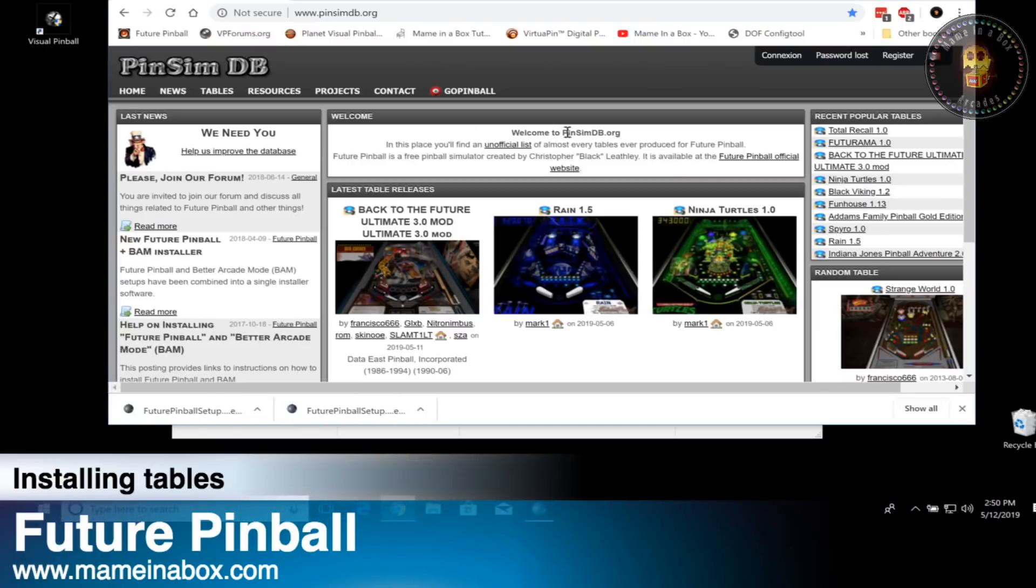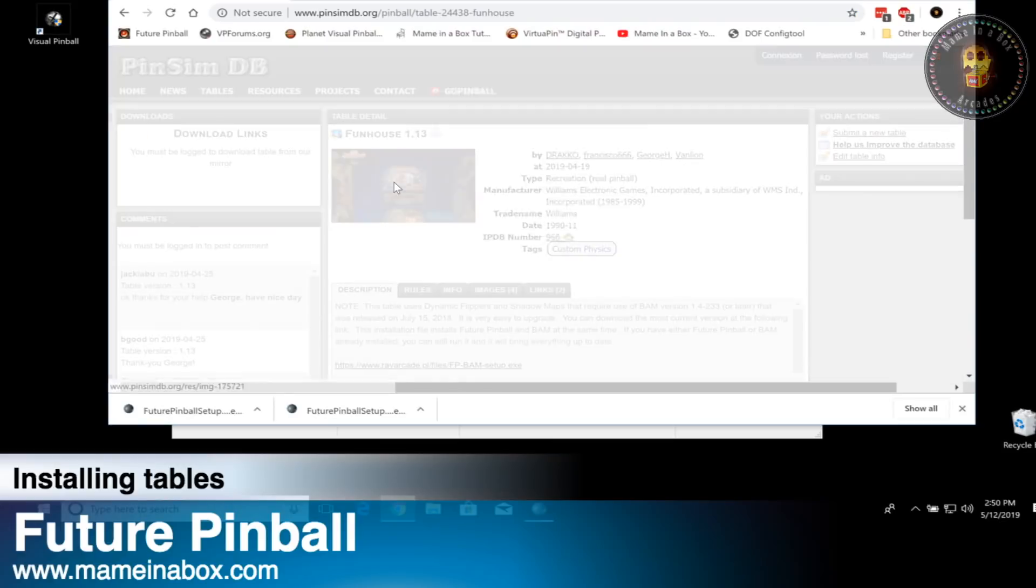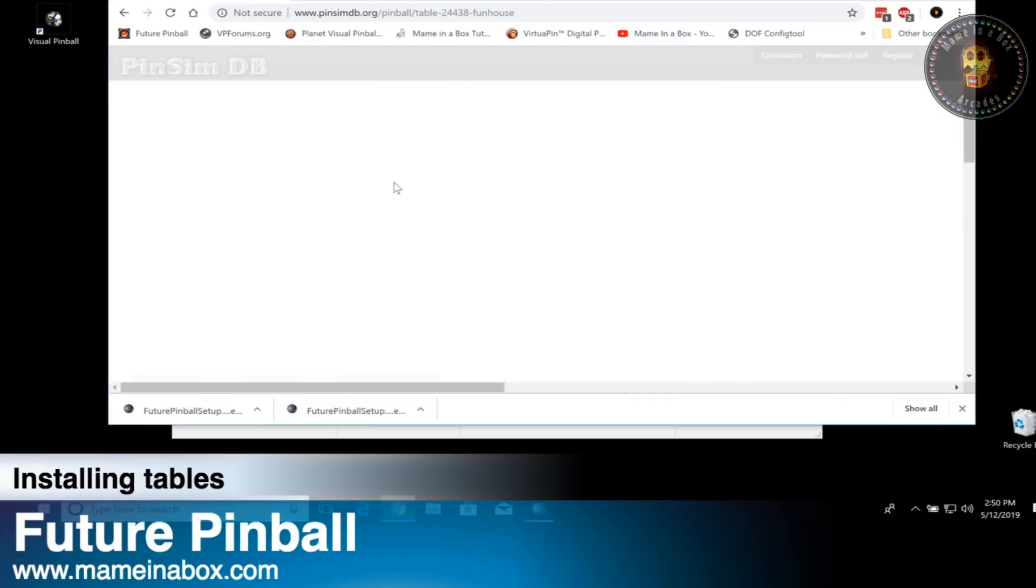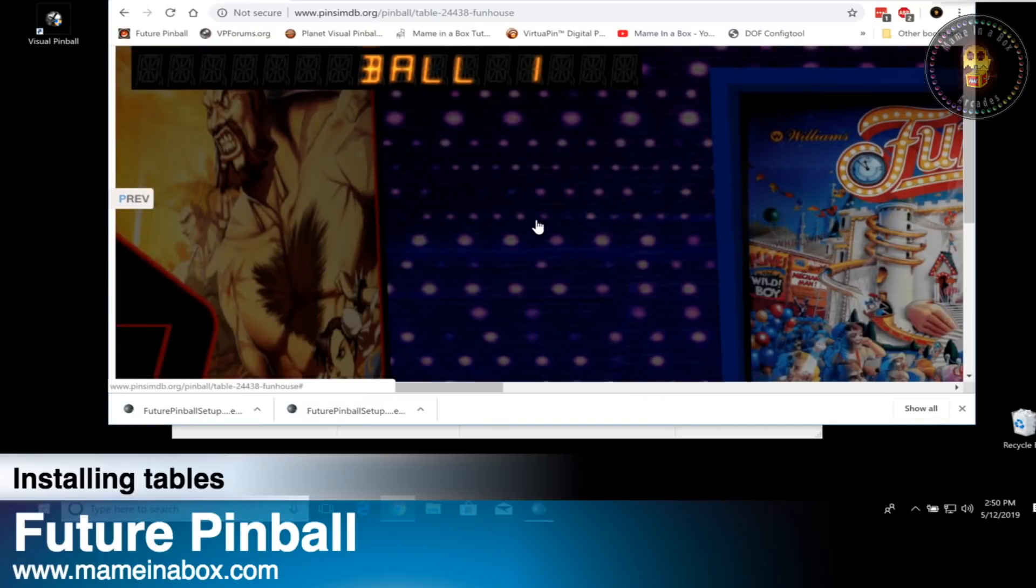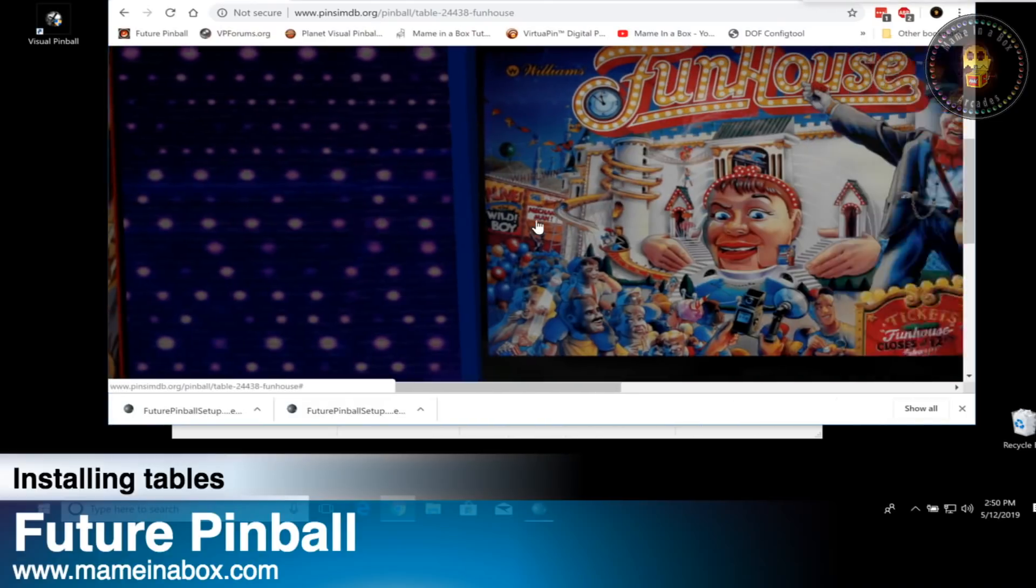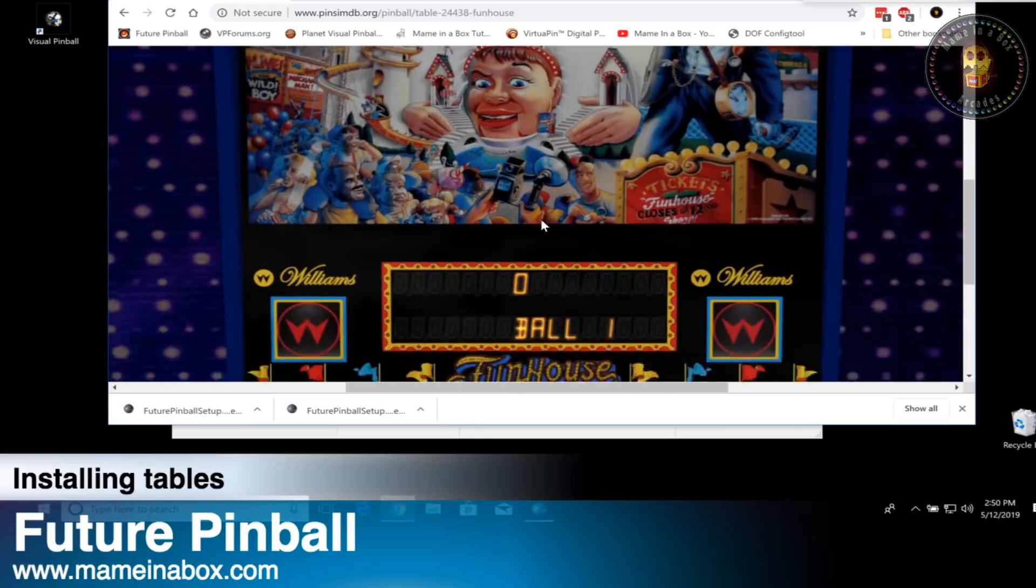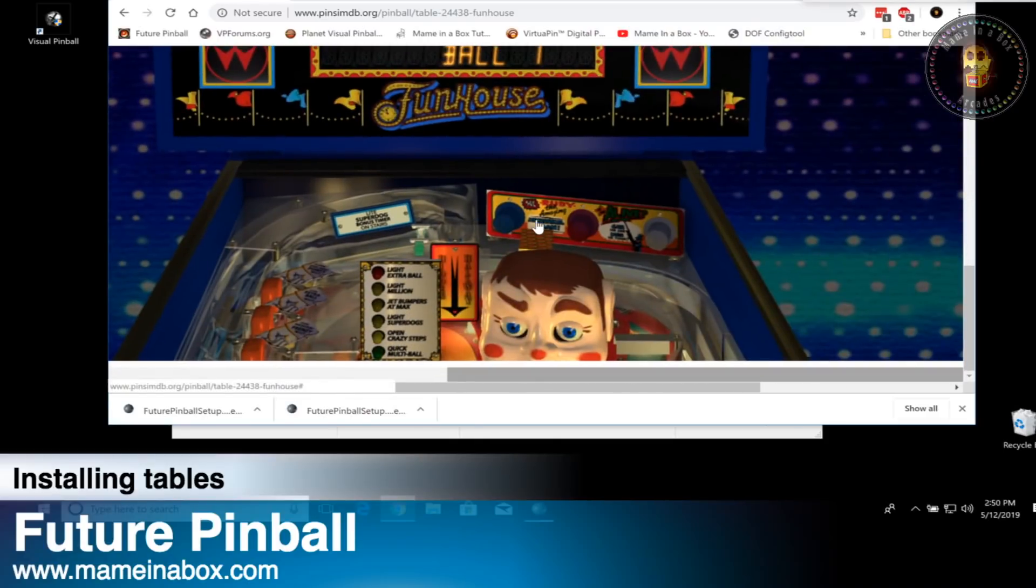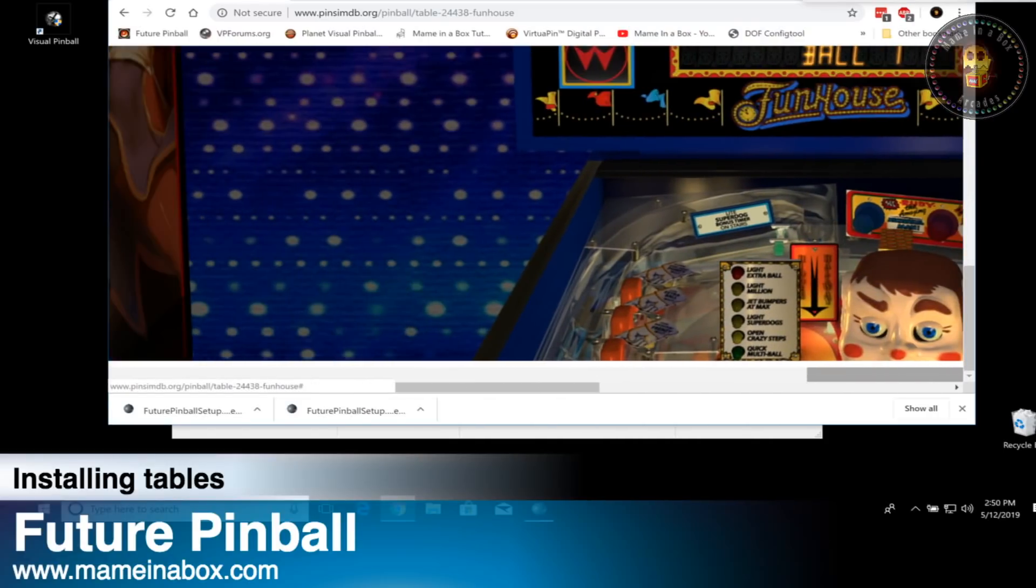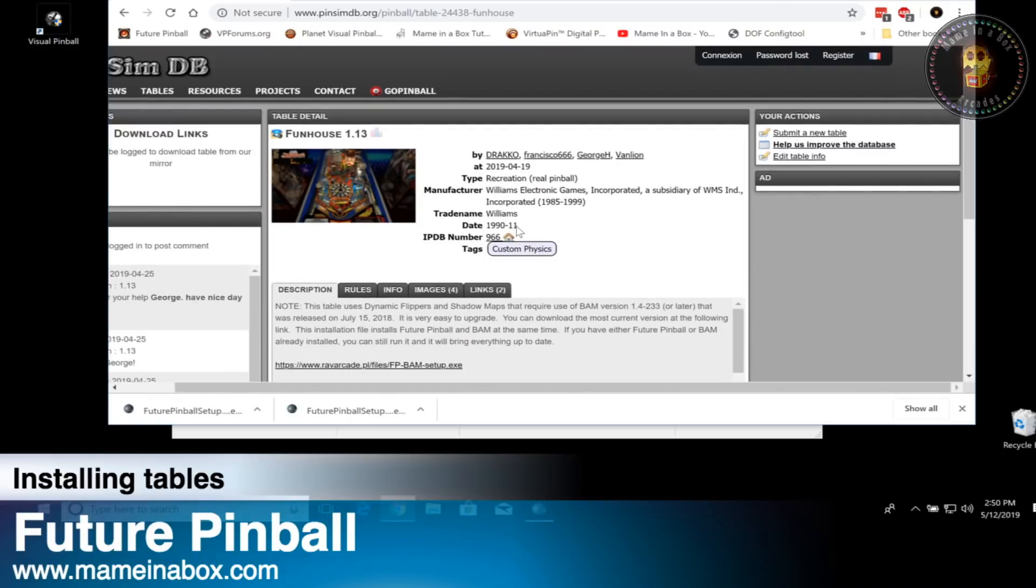Now that the game is installed, we need to download some games. I love to visit PinSimDB. It's a really good site where the tables and descriptions are phenomenal and the server is really quick. Browse through the different tables and pick the one you want to download, and we're going to show you what to put in what folder once the download is complete.